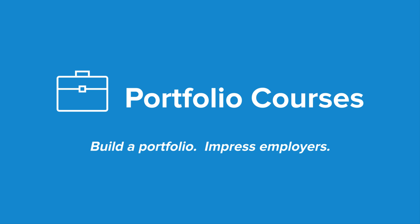Check out portfoliocourses.com, where we'll help you build a portfolio that will impress employers, including courses to help you develop C programming projects.